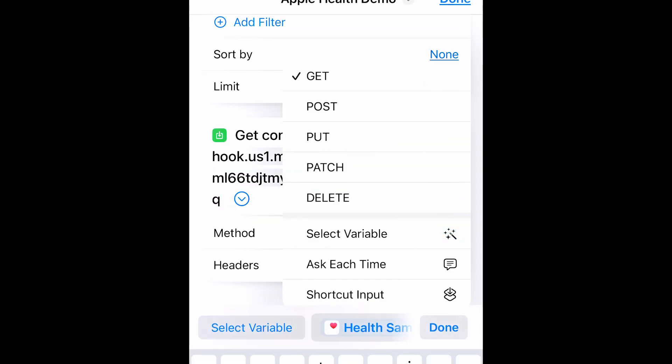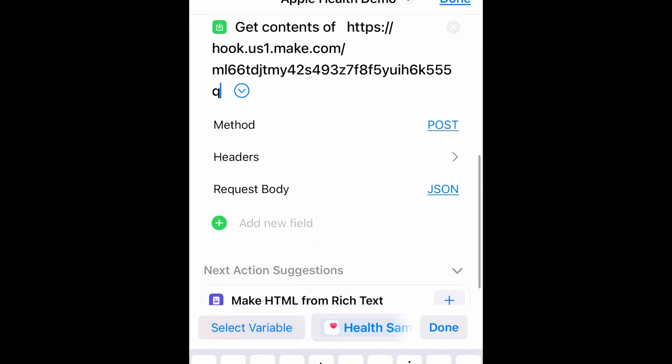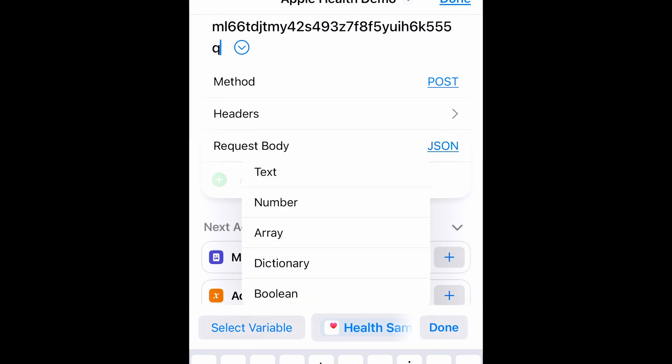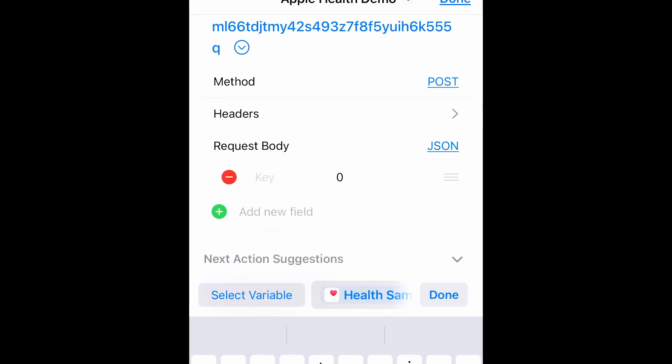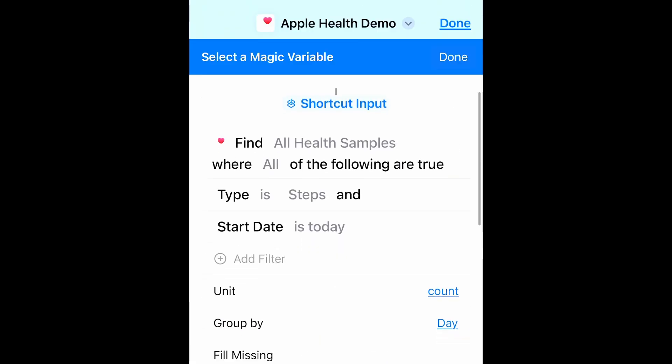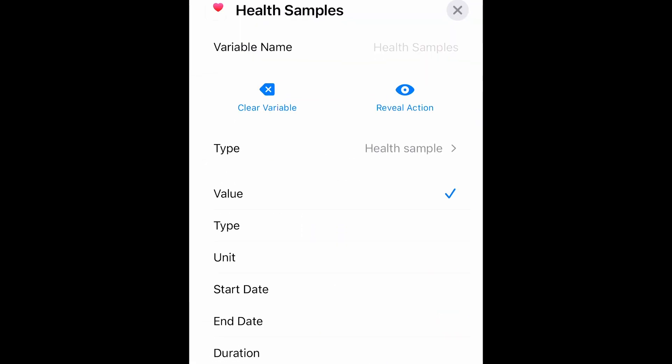I'm changing my method to post. Skip headers. Request body stays JSON. The first key is a number. And that is my steps. We're going to clear out that zero. Select variable. And it's our first one here. Our first sample. And let's rename that to steps.